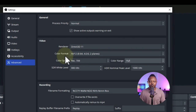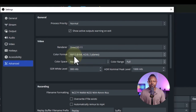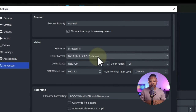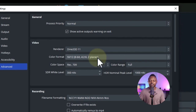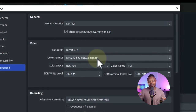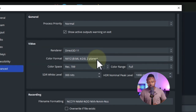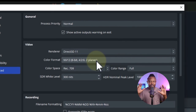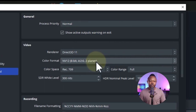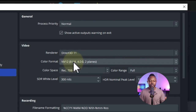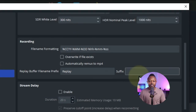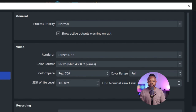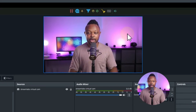For Color Format, it says NV12 8-bit 4:2:2. If you want to record in 10-bit, your camera and capture card both need to support it. For most people, 8-bit is fine since most capture cards work in 8-bit. Leave everything here as is, hit Apply and OK.